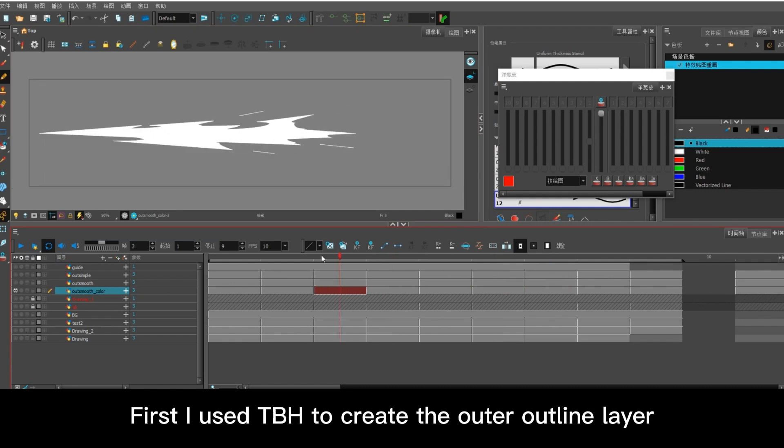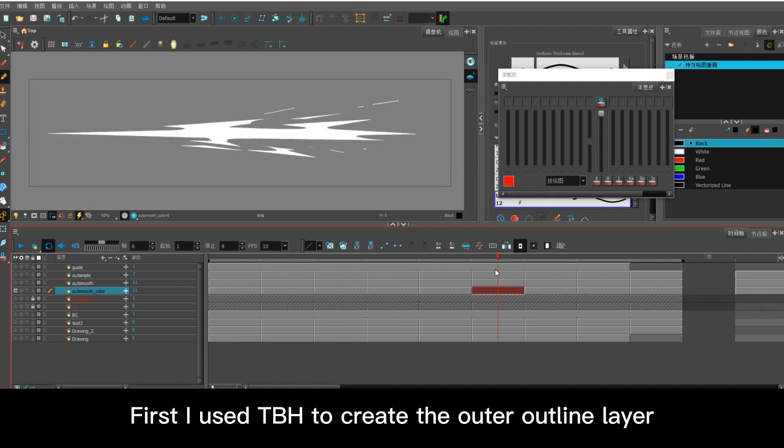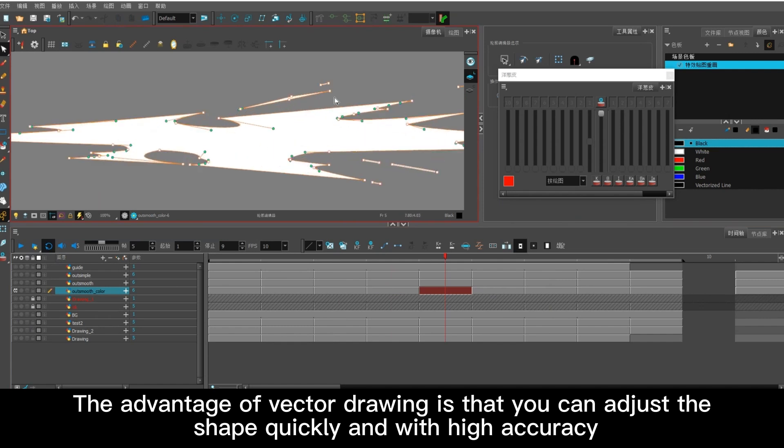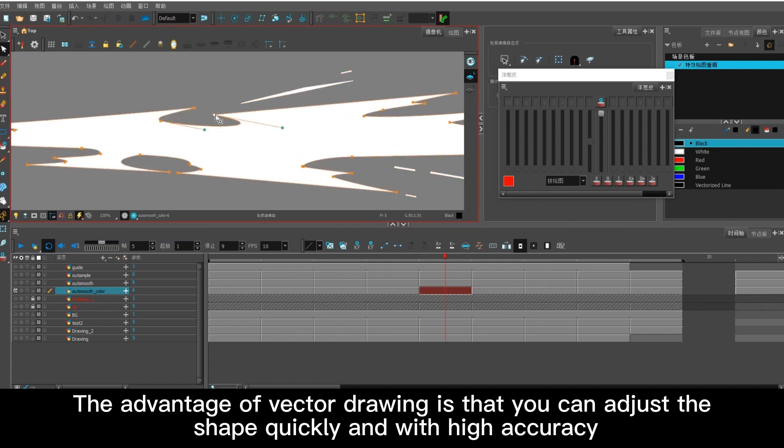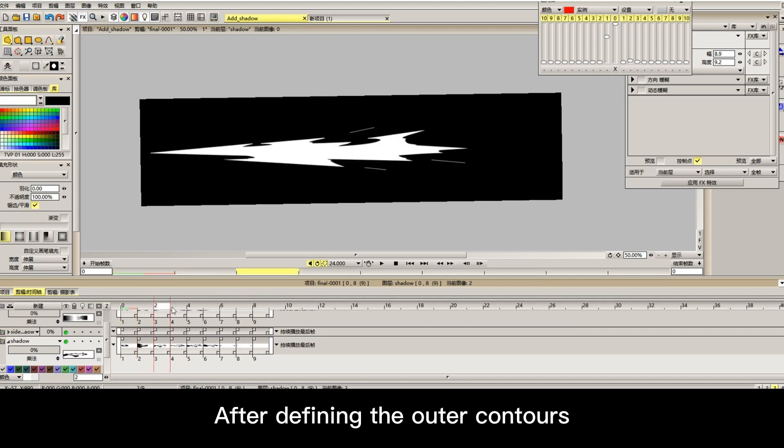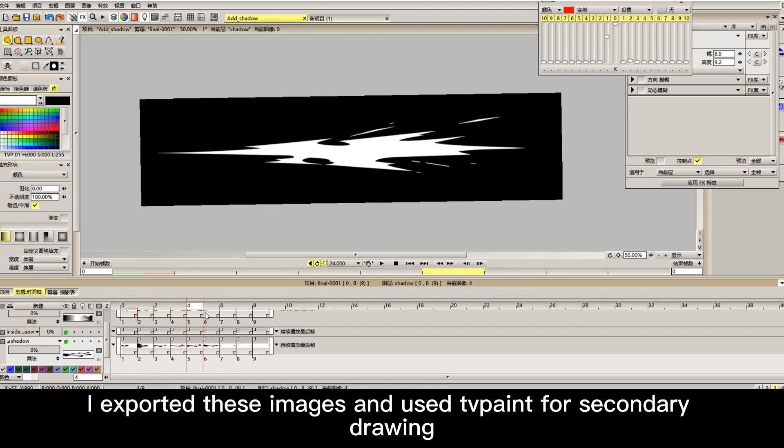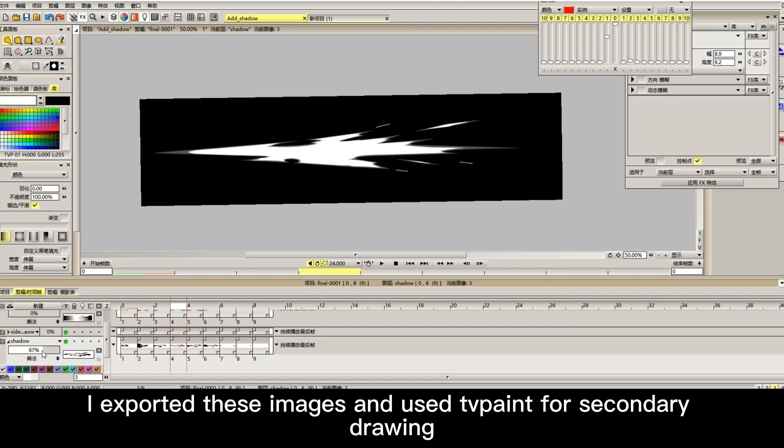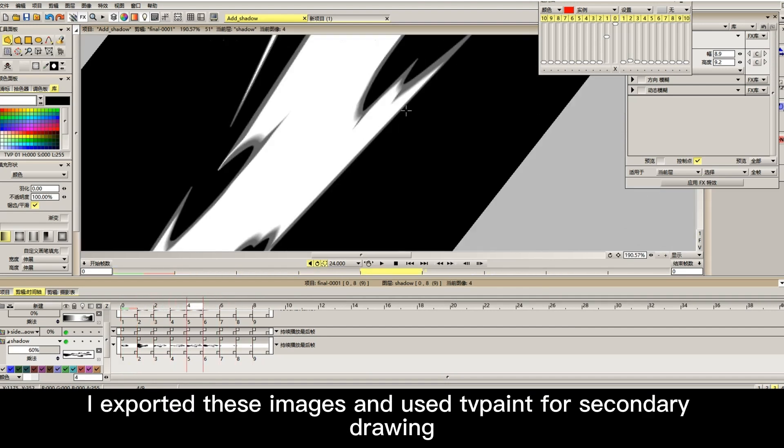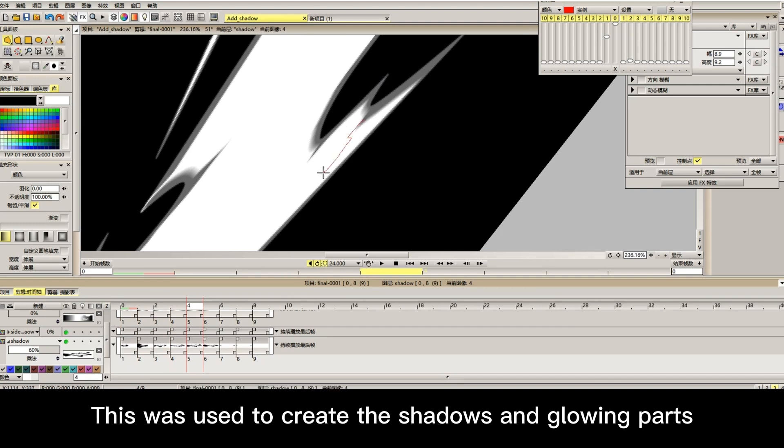First, I used TBH to create the outer outline layer. The advantage of vector drawing is that you can adjust the shape quickly and with high accuracy. After defining the outer contours, I exported these images and used paint for secondary drawing. This was used to create the shadows and glowing parts.